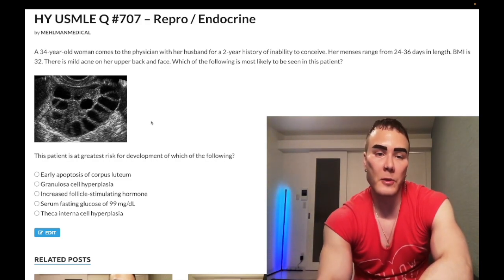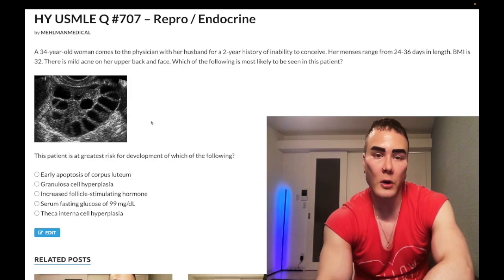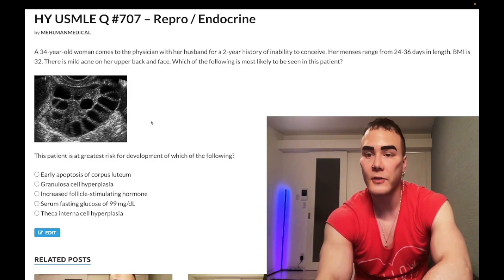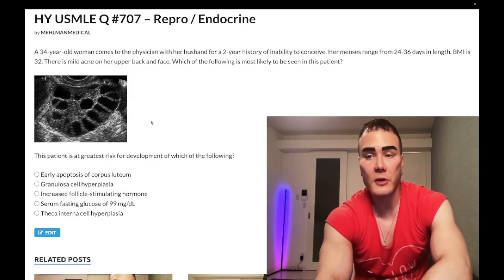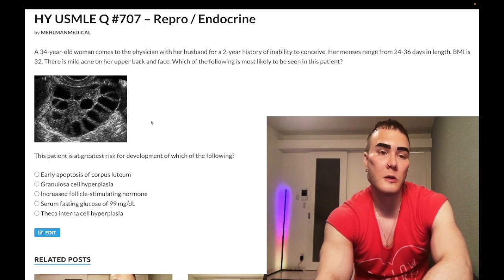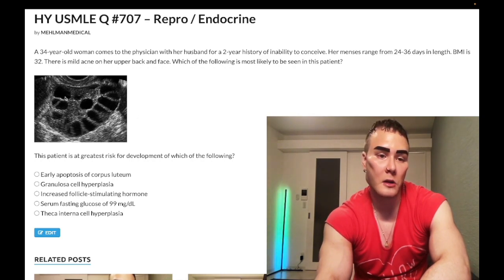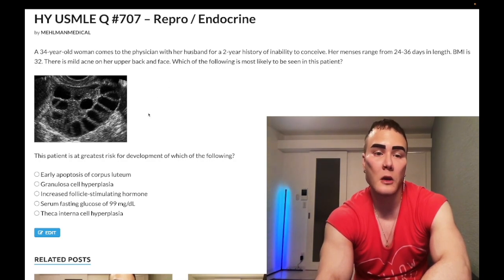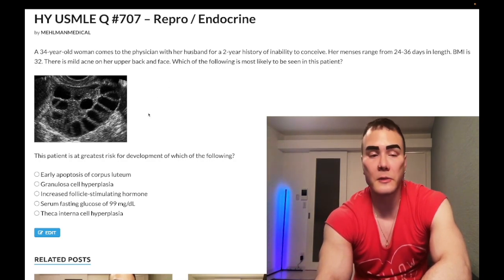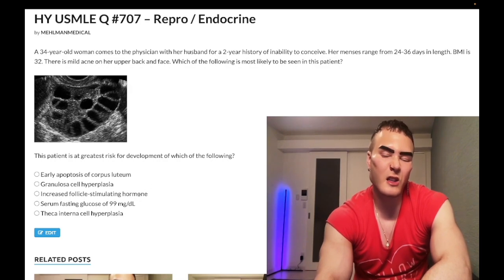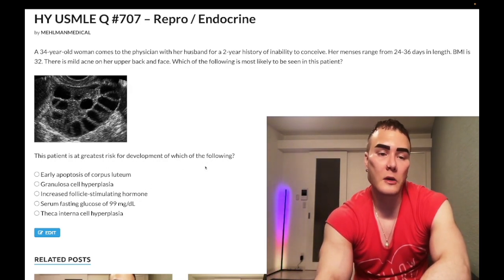Now start the clip. 34-year-old woman with a history of inability to conceive; menses range from 24 to 36 days in length, BMI 32, mild acne on her back and face. Which of the following is most likely to be seen? We have an ultrasound of the ovary showing cysts — this is polycystic ovarian syndrome. That's the past-level component, but medium difficulty in terms of these answer choices. The patient is at greatest risk for development of which of the following?